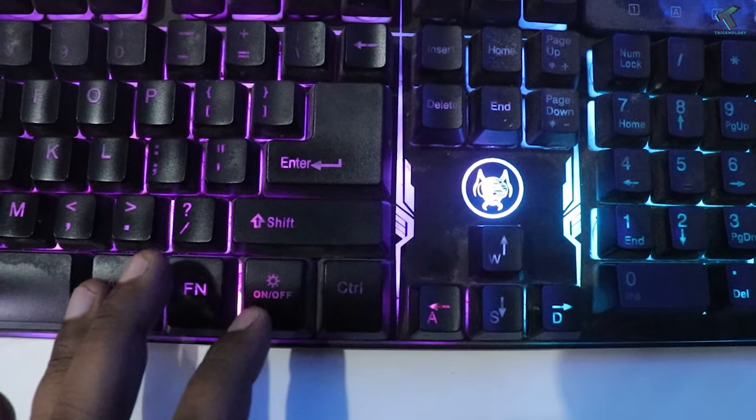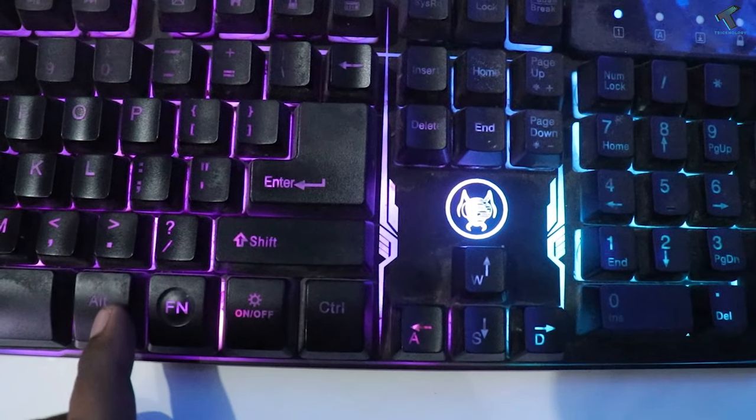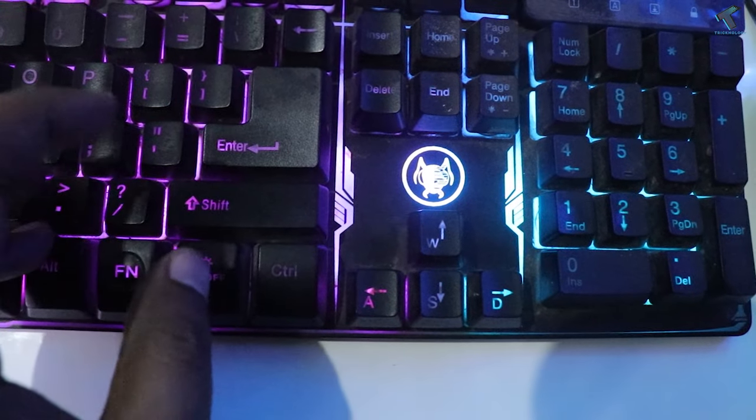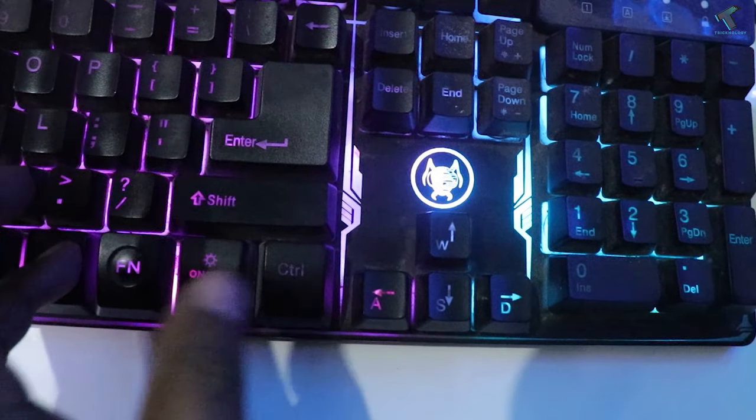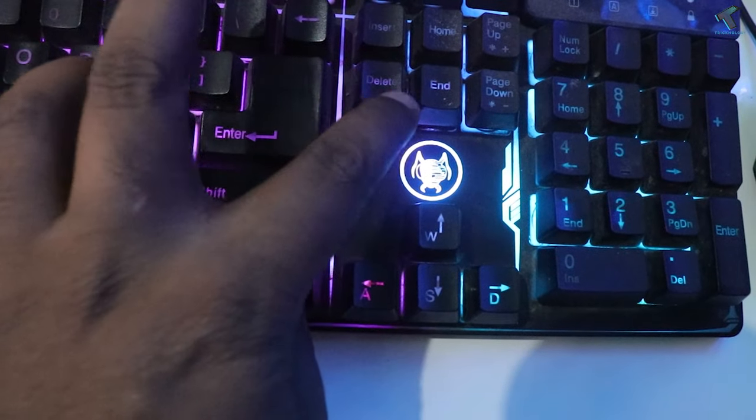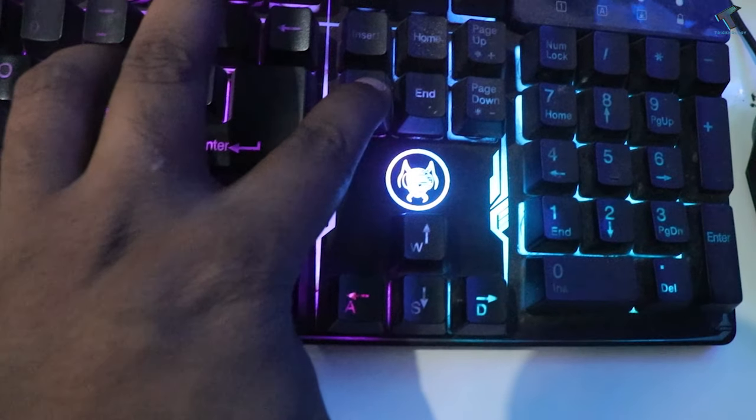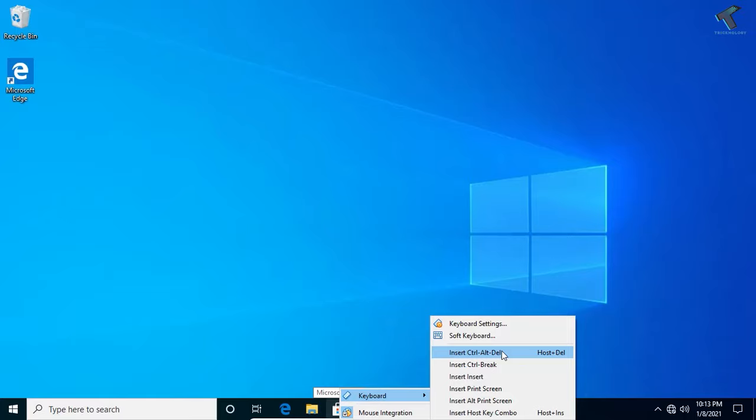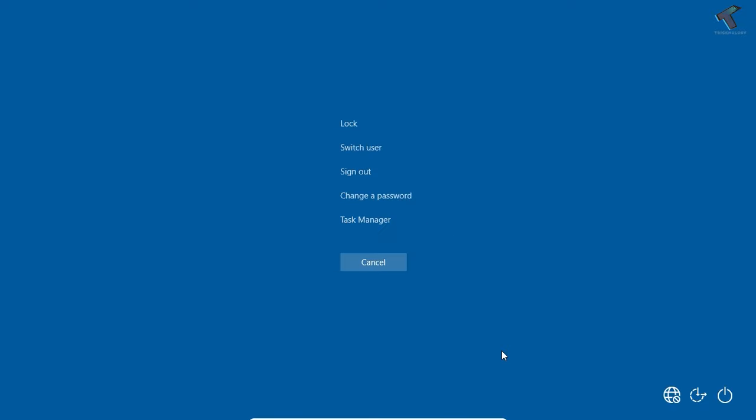After done, you need to press Ctrl Alt Delete button together. I'm using VirtualBox here, so I will go to Input Keyboard and press Ctrl Alt Delete from here. You have to press Ctrl Alt Delete and click on Switch User.